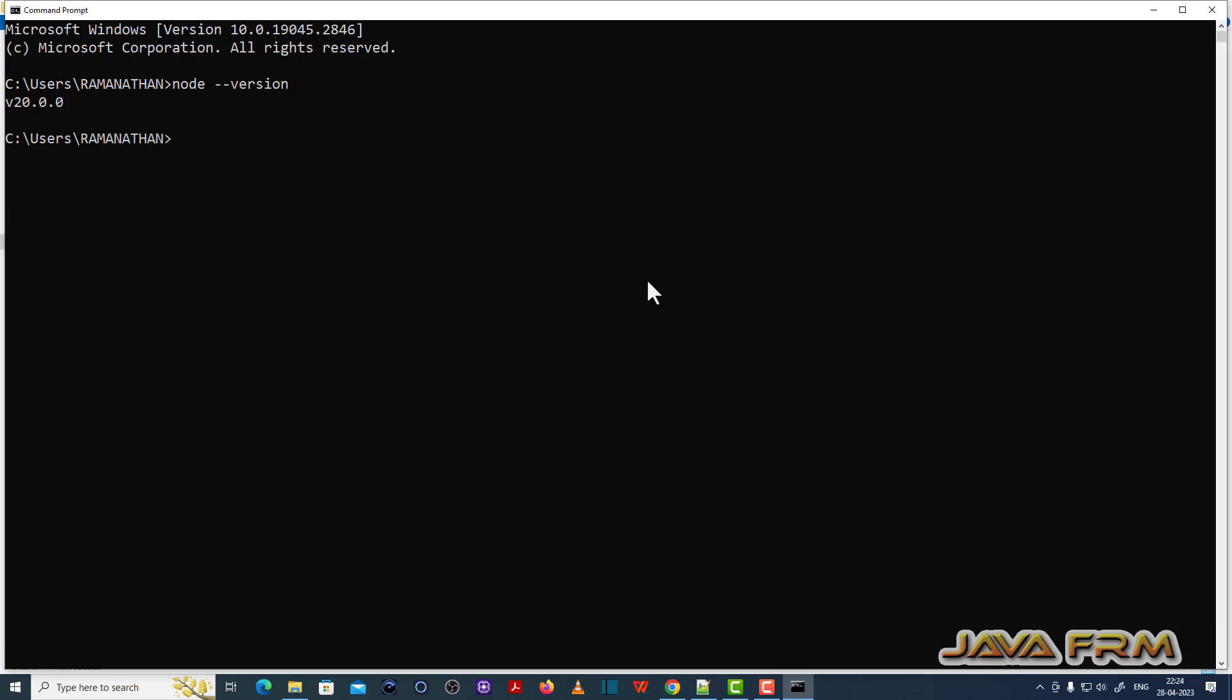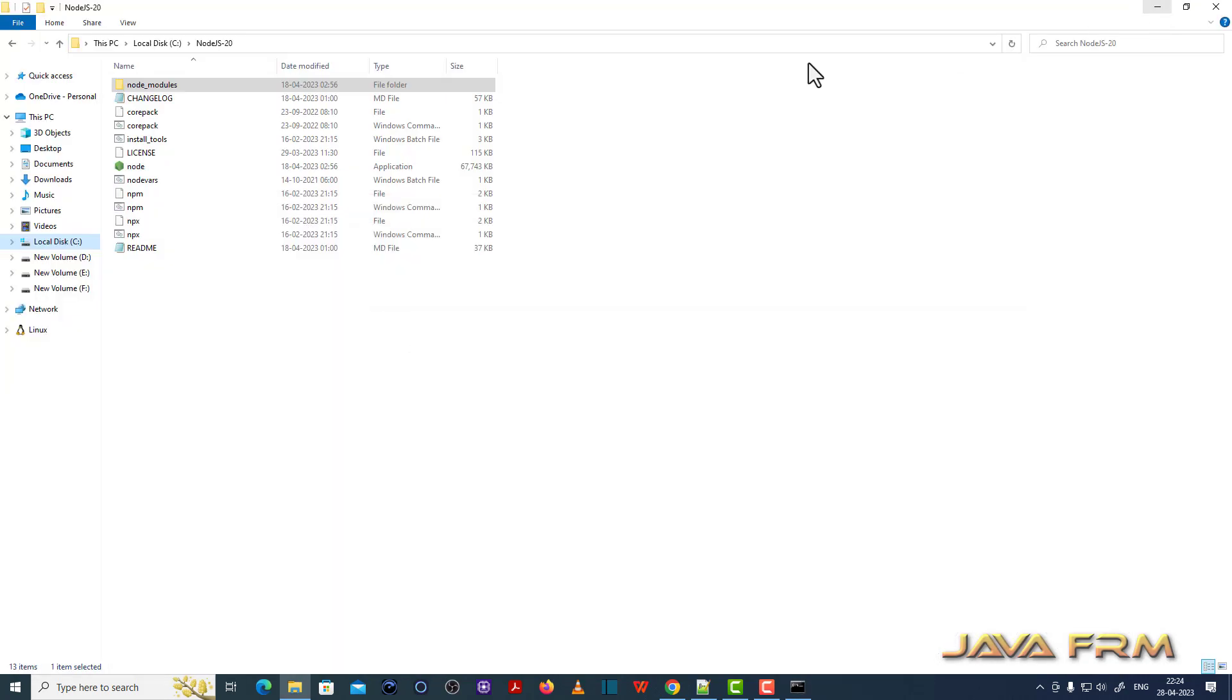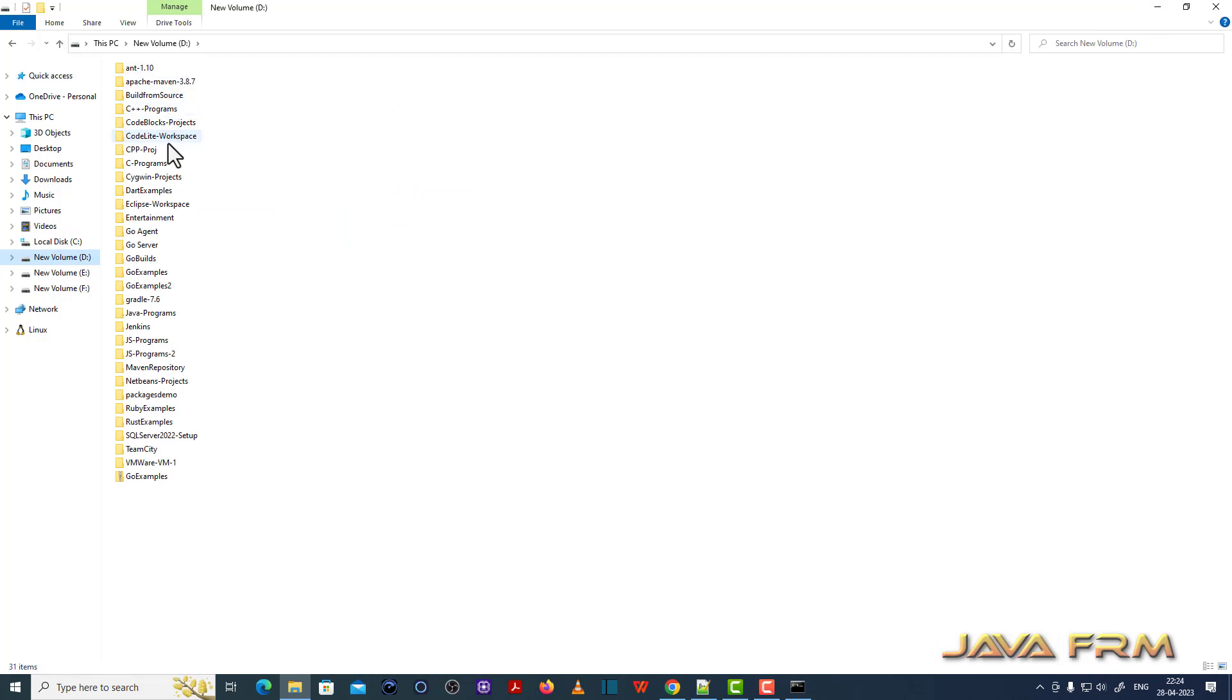Node version. Yes. So Node.js installation is successful. That is, Node.js 20.